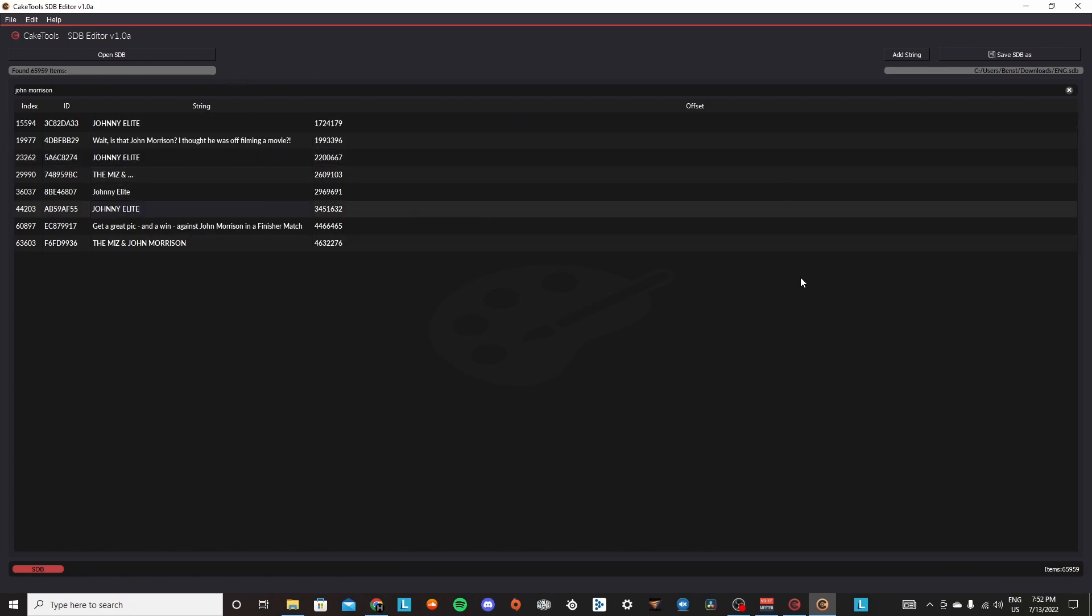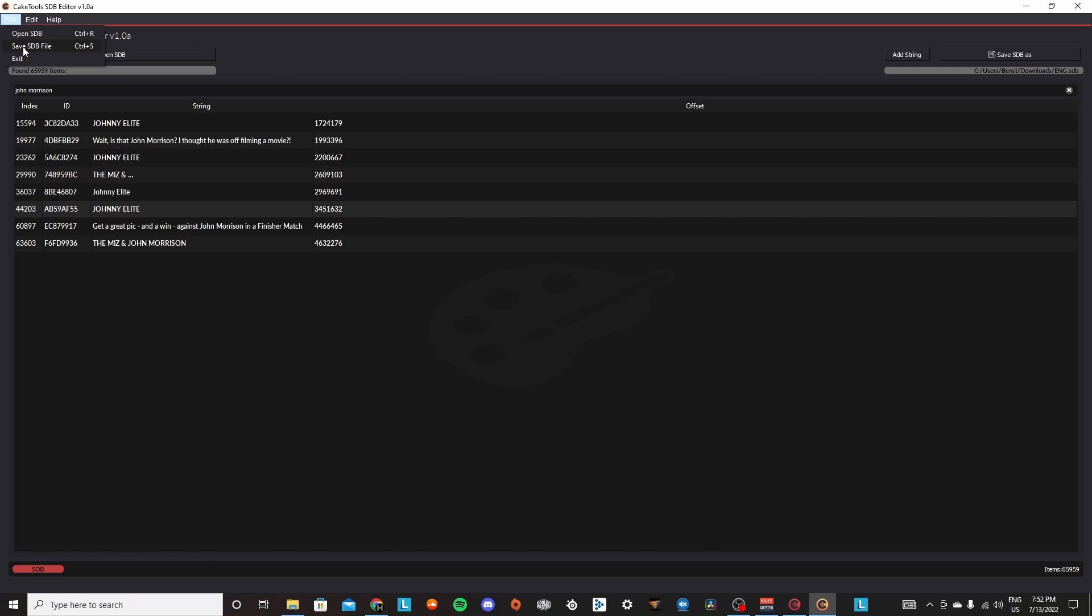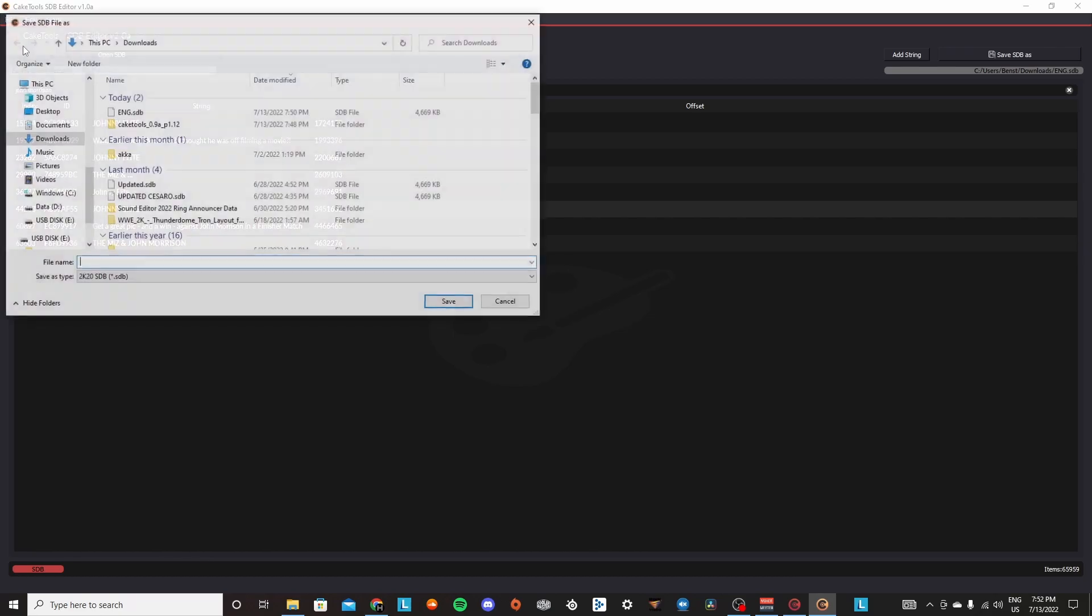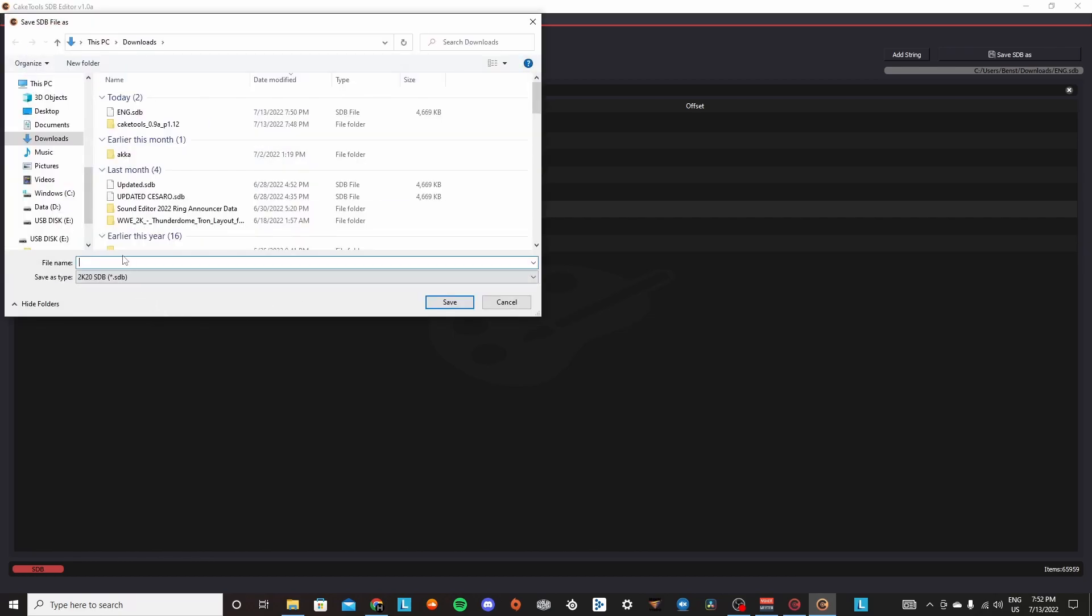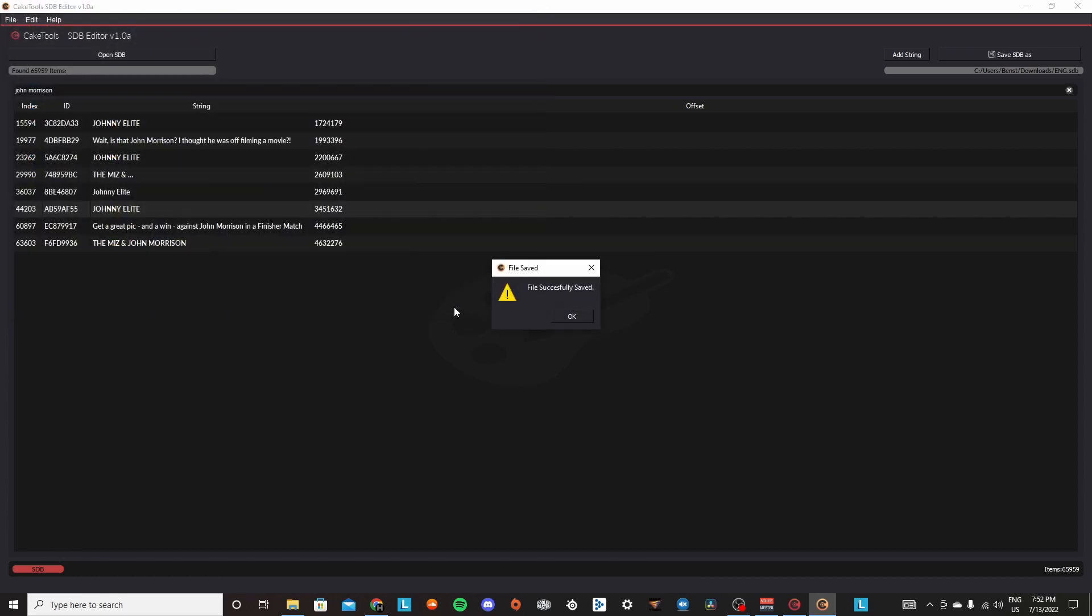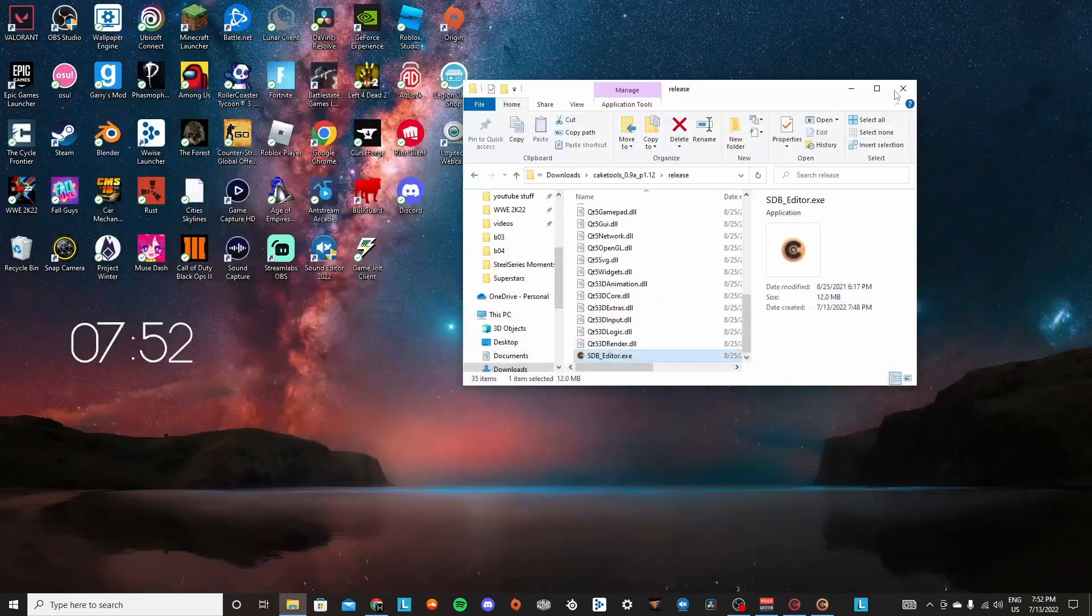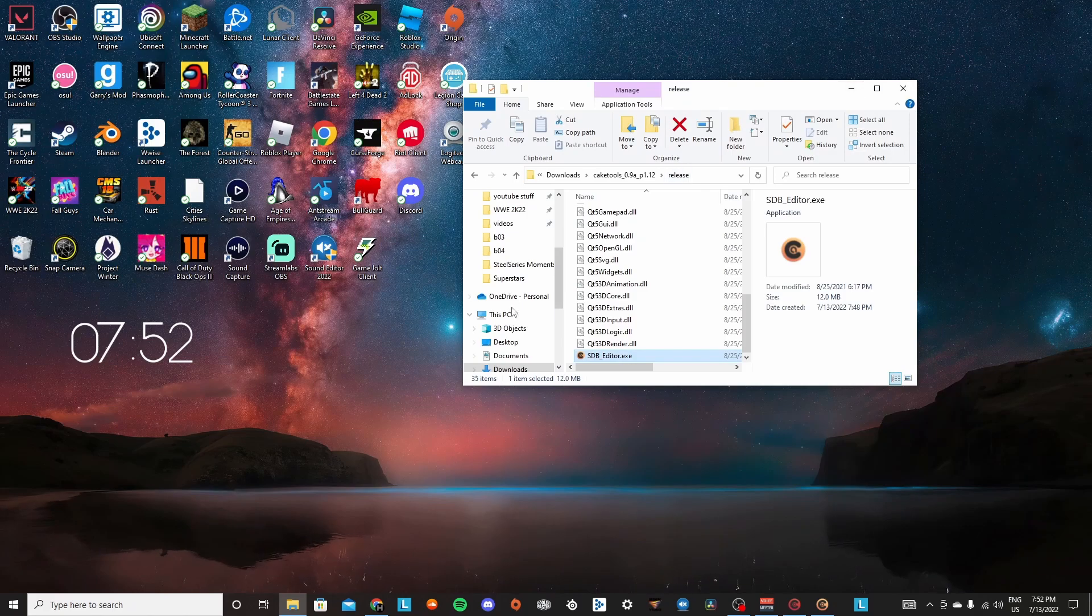Now you could do this as many times as you want, but once you do that, you're going to go to file and then press save SDB file. And then let's just call it yes. It doesn't really matter what you call it right now. Now that you successfully saved that.